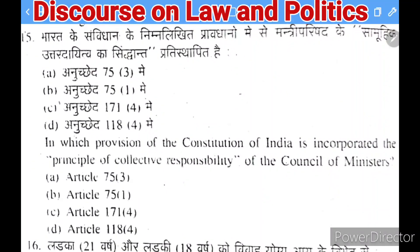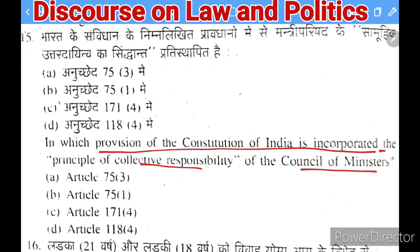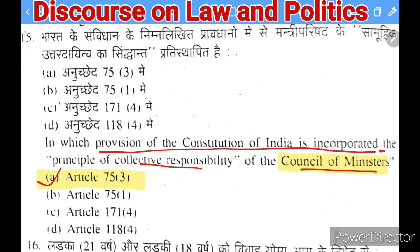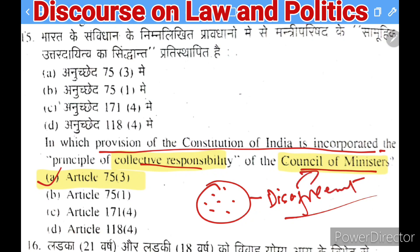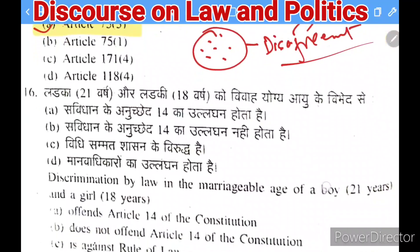Next question: in which provision of the Constitution is the principle of collective responsibility of the Council of Ministers incorporated? Options: Article 75(3), Article 75(1), Article 171(4), or Article 118(4). The right answer is Article 75(3). Collective responsibility means all cabinet members are collectively responsible for decisions taken — no member may publicly disagree with any cabinet decision.